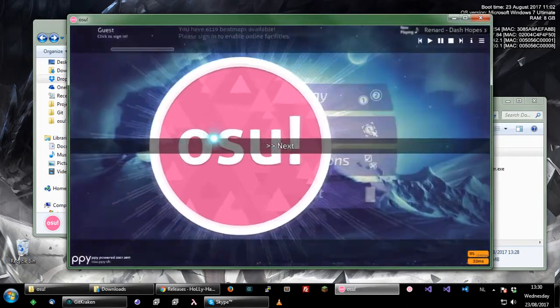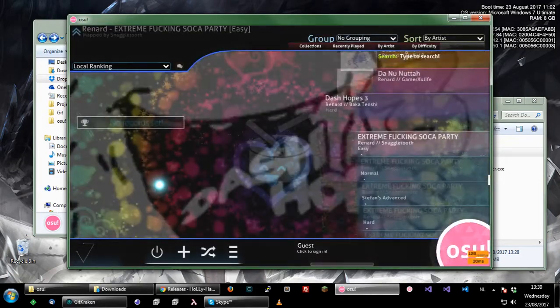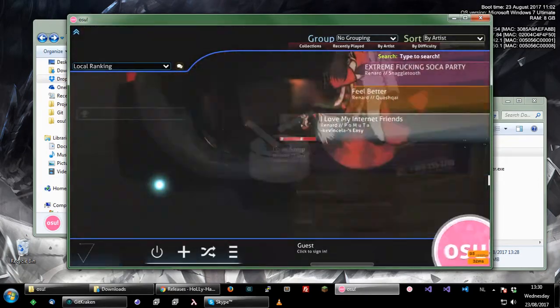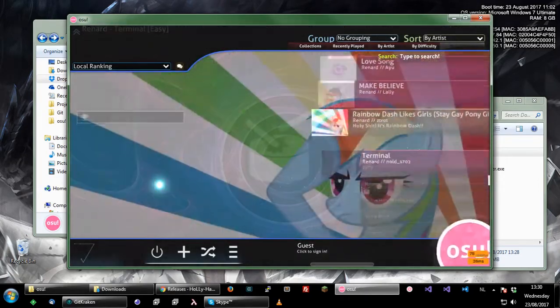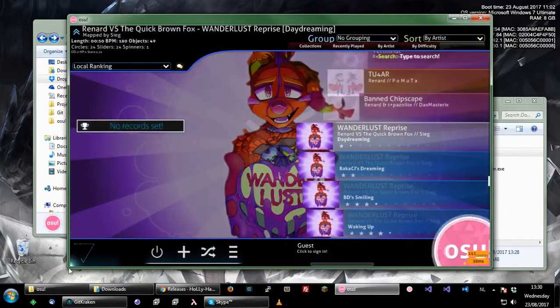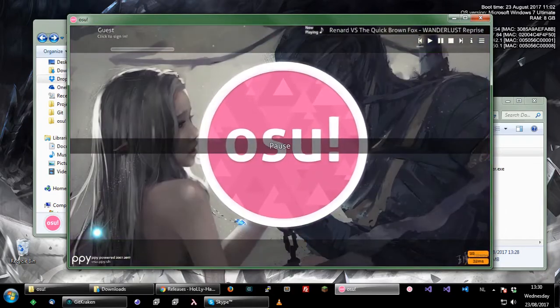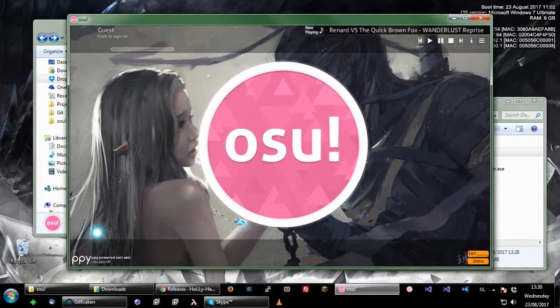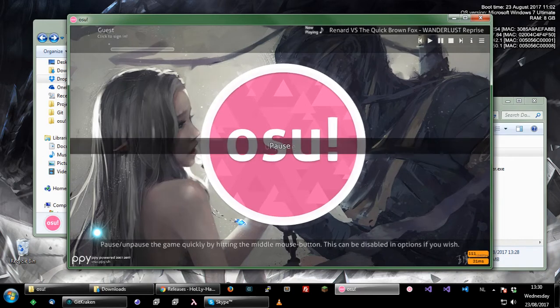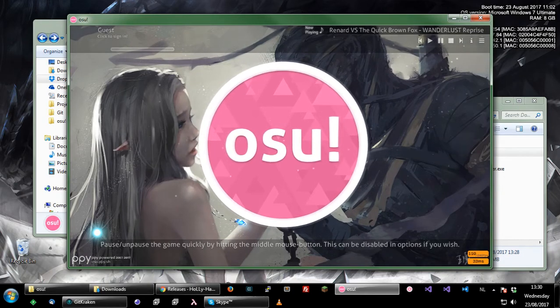These also show up if you go to a beatmap that does not have a background, which is going to be a pain to find so I won't. Yeah, that's the program, it allows you to change backgrounds.